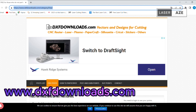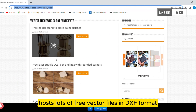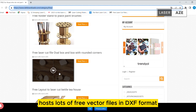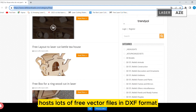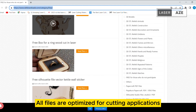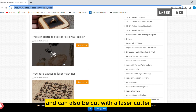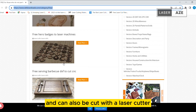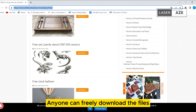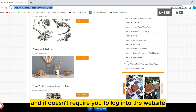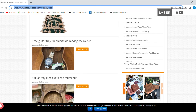DXF Downloads. DXF Downloads hosts lots of free vector files in DXF format. All files are optimized for cutting applications and can also be cut with a laser cutter. Anyone can freely download the files, and it doesn't require you to log in to the website.